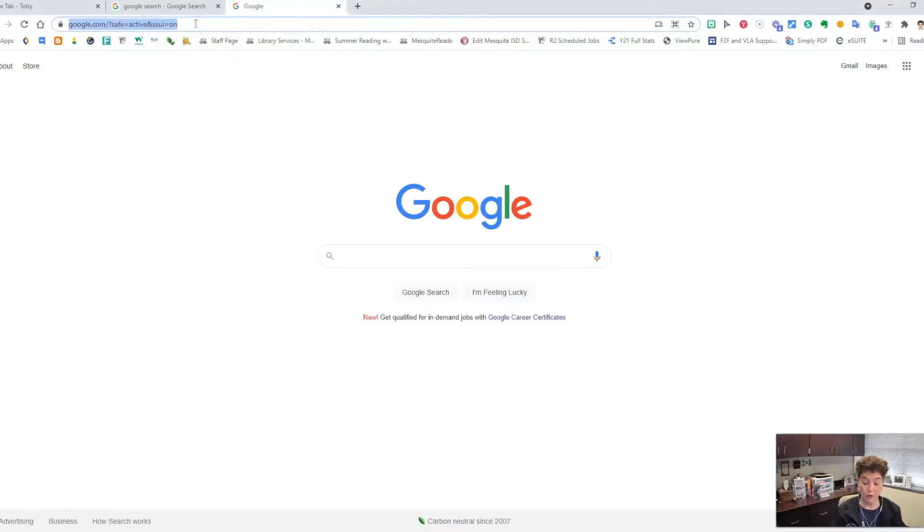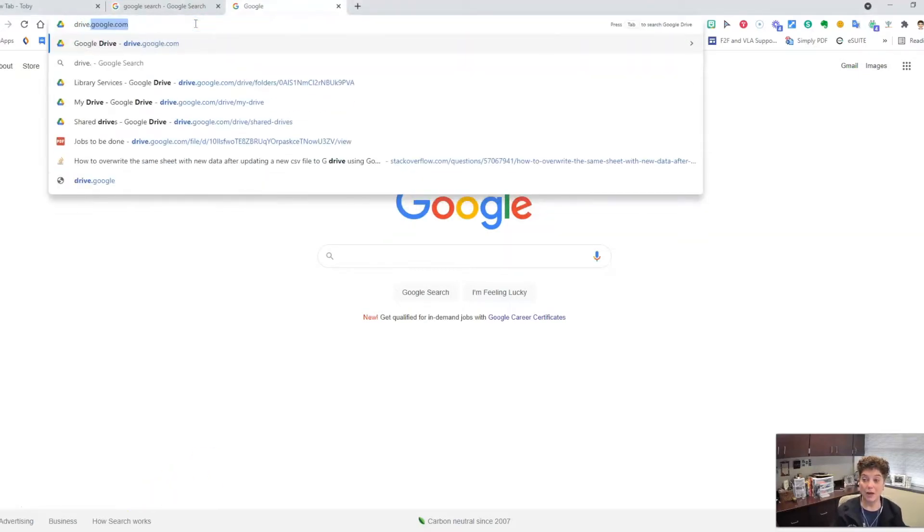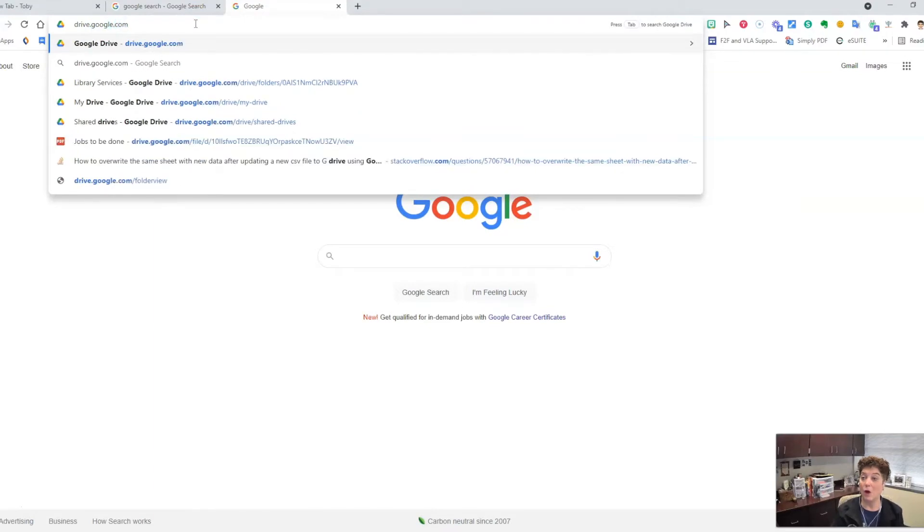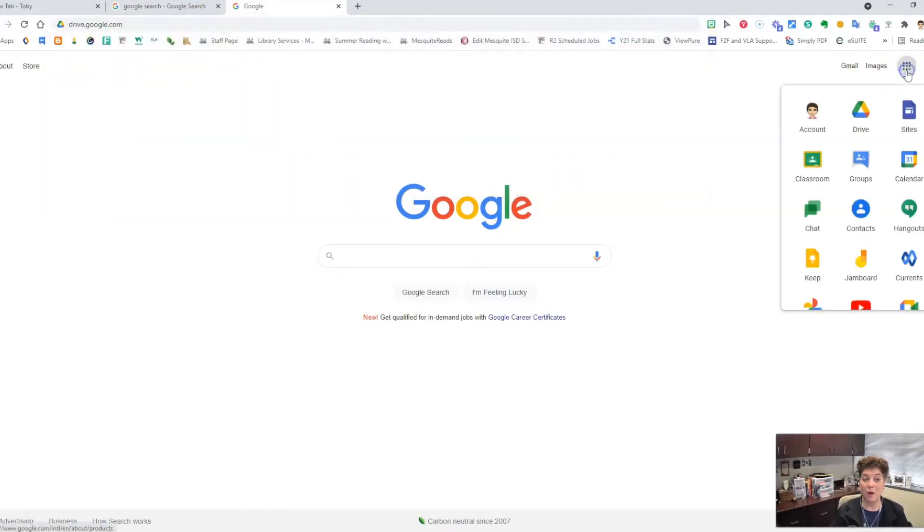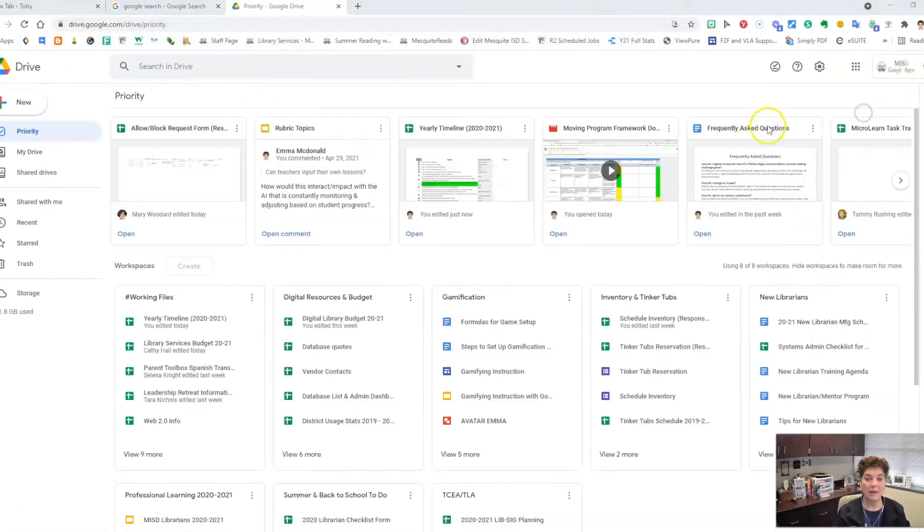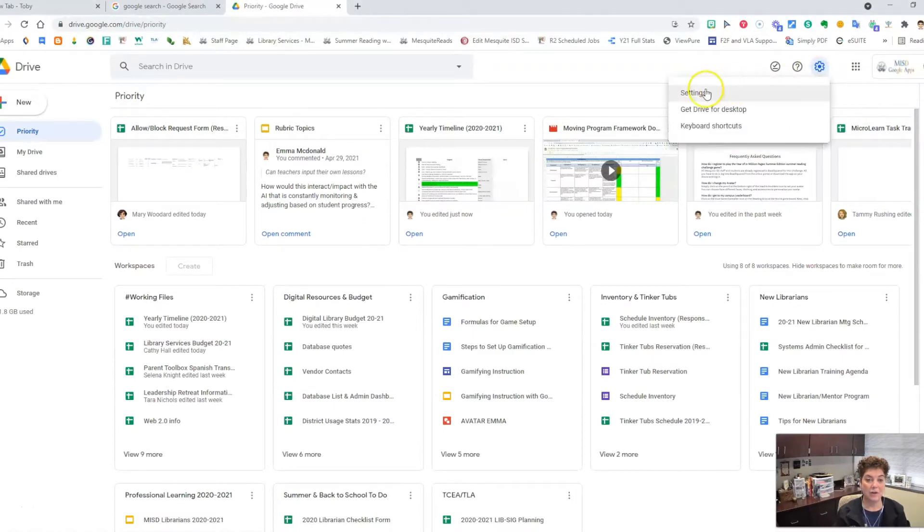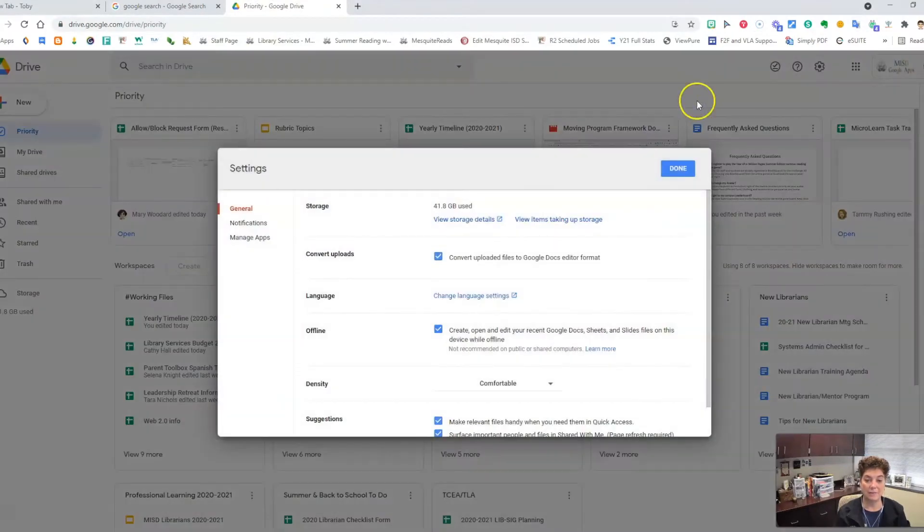To start, go to drive.google.com or click on the waffle and choose Drive. Next, click on the gear and choose settings.